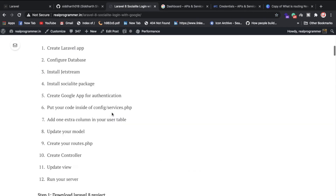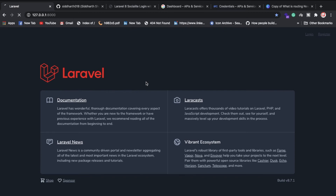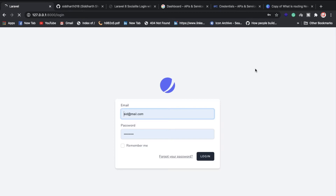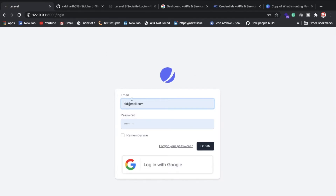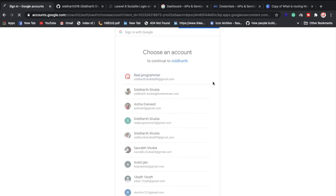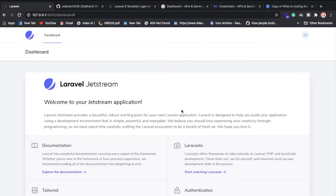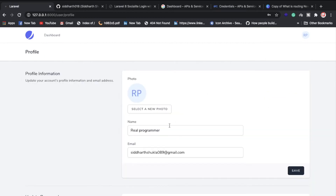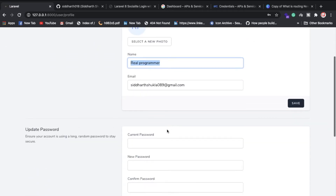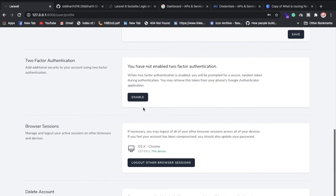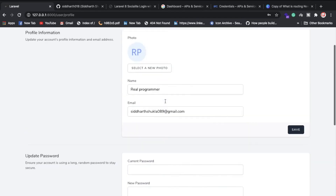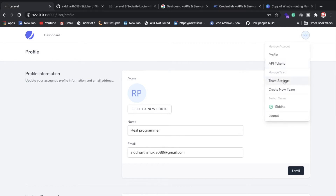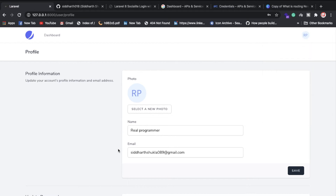Let me show you the working system. This is our home welcome page. I'll click on Login with Google — we don't need to enter a password since we're using Google login. After clicking, we get the dashboard. Inside the dashboard we have the profile, and the name is pulled directly from the Google account. You can also set a password, enable two-factor authentication with Google or Microsoft Authenticator, and access API tokens and team management — all from Jetstream.